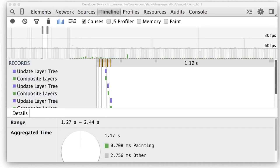In Chrome DevTools, there are two records that you might see relating to layers or compositor layers.